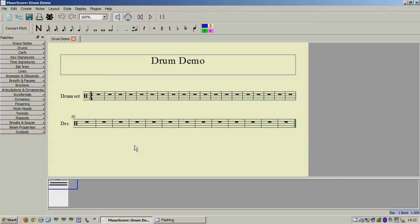As you can see, I already have the drum demo file loaded from last time, and the first way is to save the drum demo file as a template.